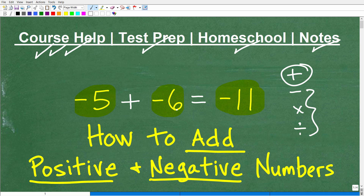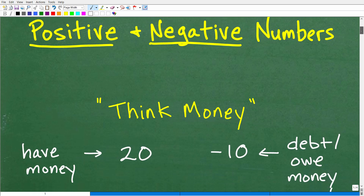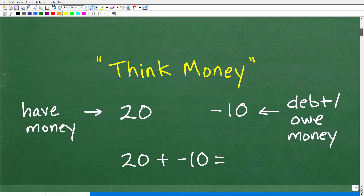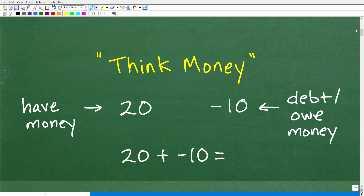Why is negative 5 plus negative 6 equal to negative 11? This is going to be kind of an informal type of lesson. I want you to think in terms of money.